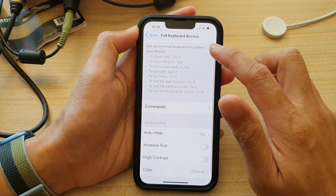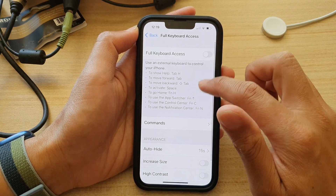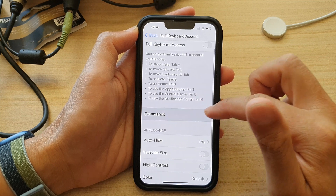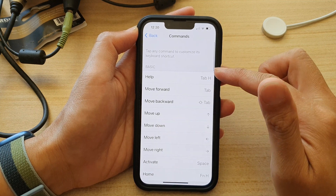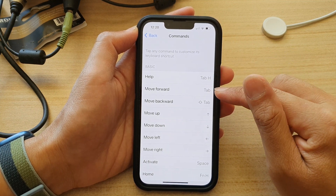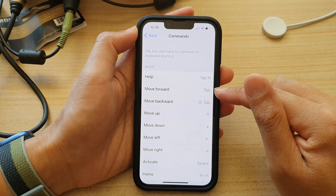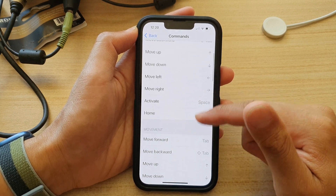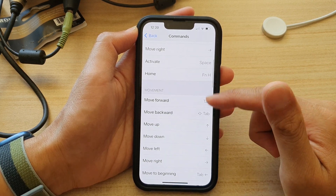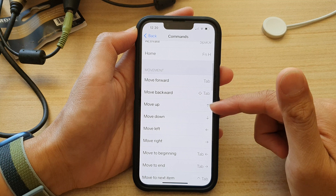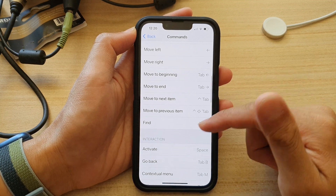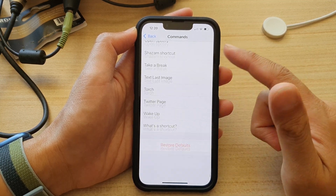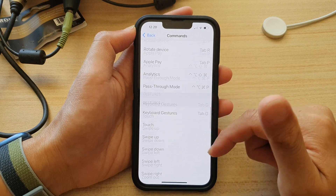And that's it. Once it is turned on, you can also use other keyboard commands such as Tab+H for help, move forward with Tab, and there are a lot of other commands that you can use with your hardware keyboard once connected to your iPhone. You can see there is quite a lot of commands you can use.